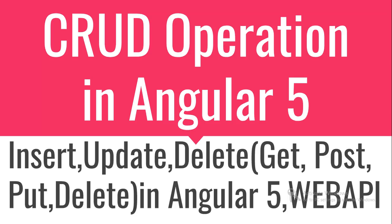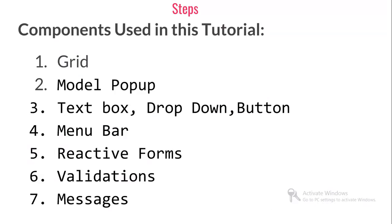I'm going to show you insert, update, delete by using GET, POST, PUT, DELETE in Angular 5. I've used Web API and Entity Framework along with Angular 5. Let's see what components I have used.